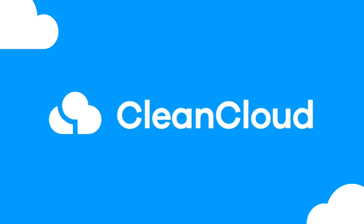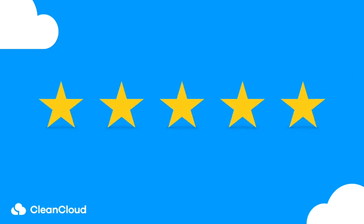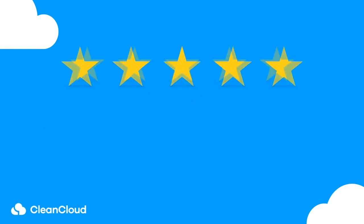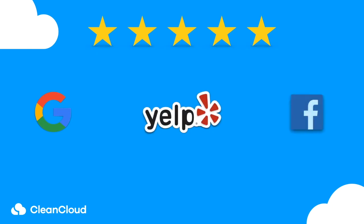Here at CleanCloud, we are excited to launch a brand new review module designed to automatically boost your business' ratings on Google, Yelp and Facebook.